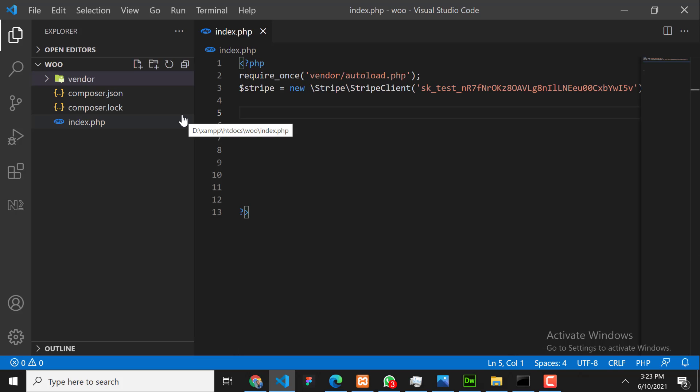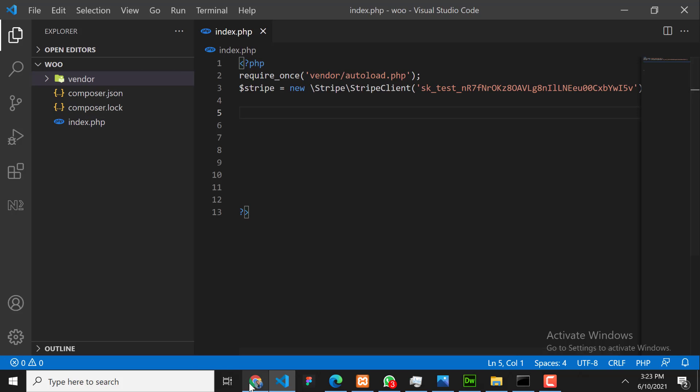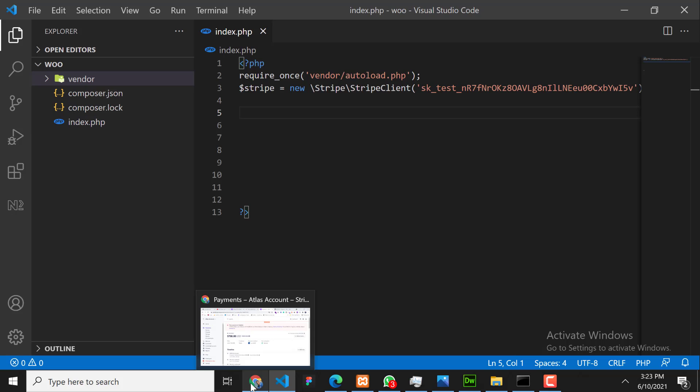Okay, so now the second thing is we need to specify the amount while refunding. If we will not specify the amount, then the whole payment will be refunded. If we will specify any partial amount, then the partial amount will be refunded. Let's have a look.